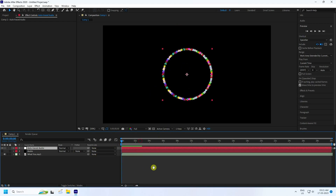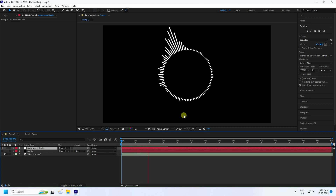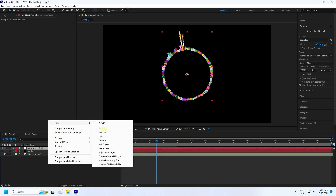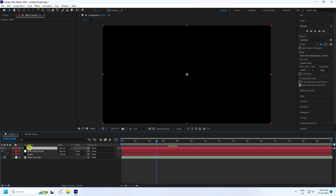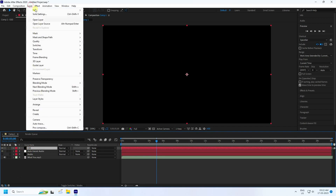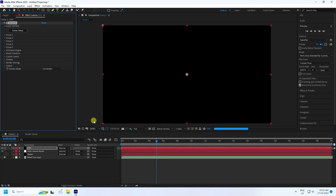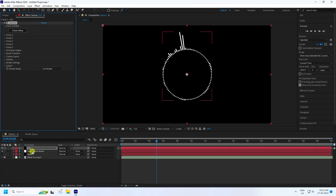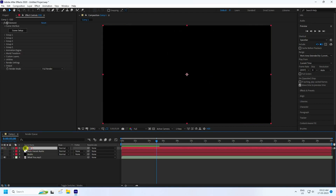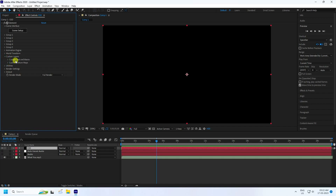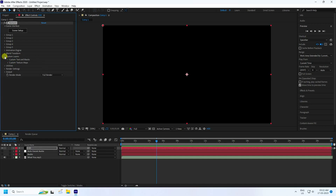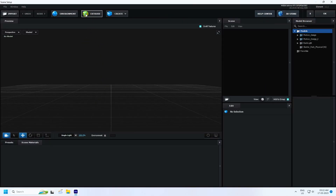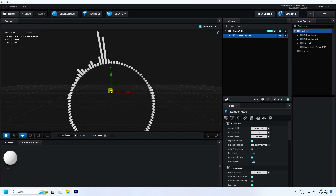The 2D audio effect is finished and now we convert to 3D. Create a new solid layer and apply the Element 3D plugin. Select the E3D layer, go to Custom Layer > Custom Text and Masks, and apply it to the auto trace audio layer. Then check Screen Setup.